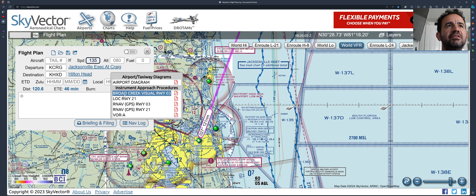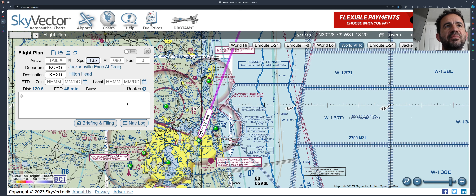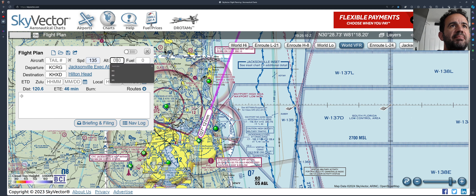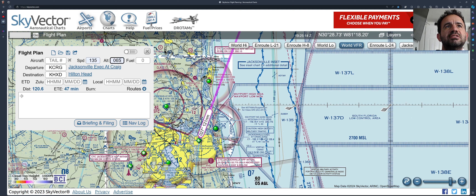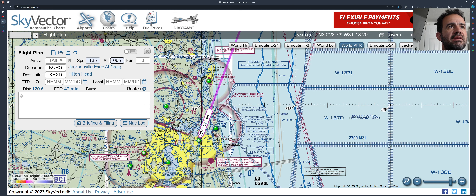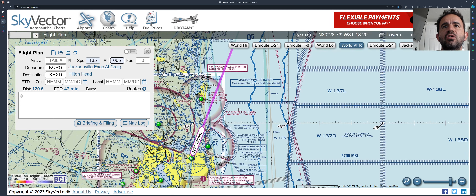On the left side you can include more information. Imagine your airplane goes 135 knots — enter that speed and update. You want to include that you are going at 6,500 feet. You get some information: distance is about 120.6 nautical miles, and the estimated time will be 47 minutes. It gives you from, to, and where.